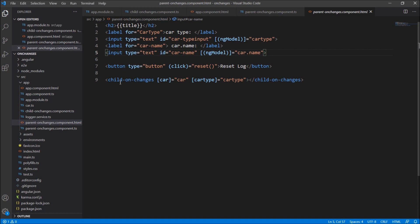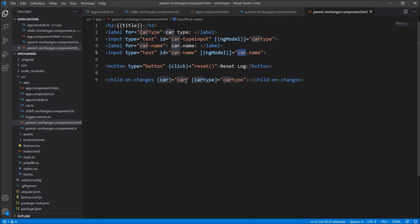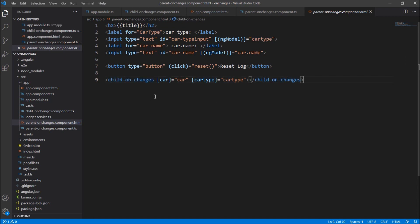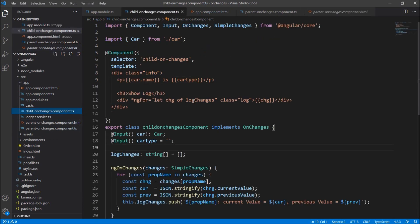On one side we are passing the object property and on the other side the simple model. After that we are hosting the child component, child-on-changes. This child component has two input properties — car and car type — and we are passing the car object and the car type here.